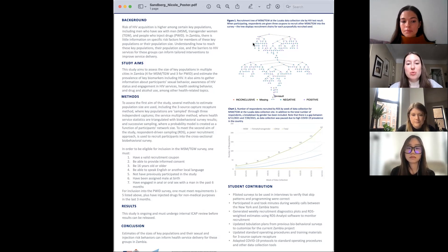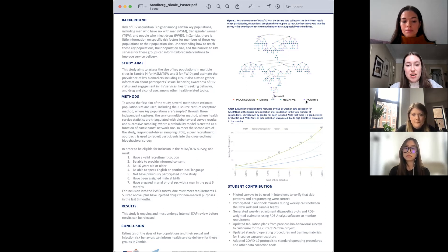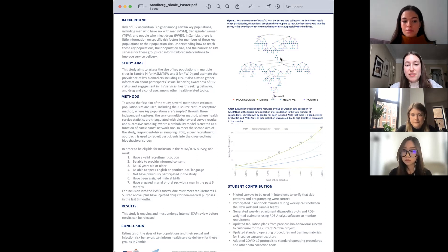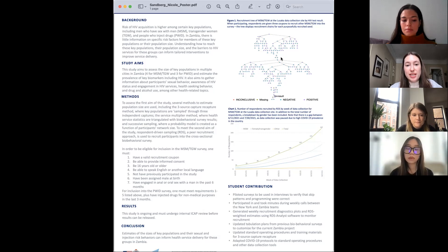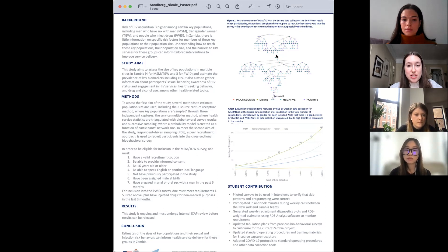If we look at figure one up here on the top, that is a recruitment tree of men who have sex with men and transgender women. You can see, based on the colors of the dots, whether they're HIV positive or negative, and how many people recruited however many people to participate in the survey. For example, this person recruited two people, this person recruited three, and so on.